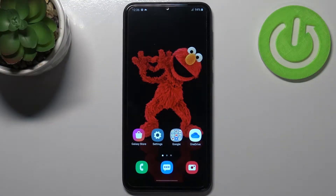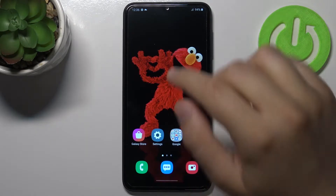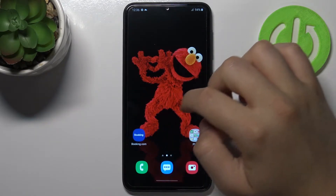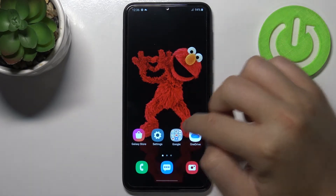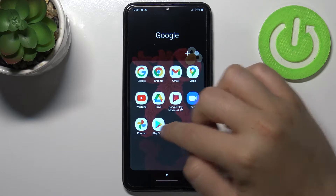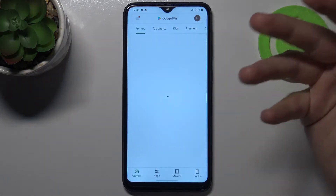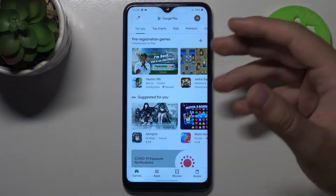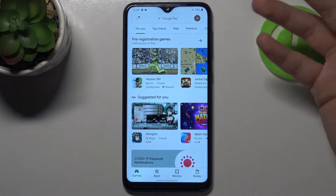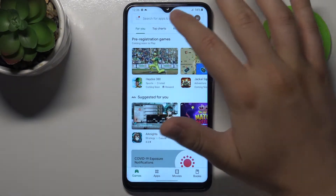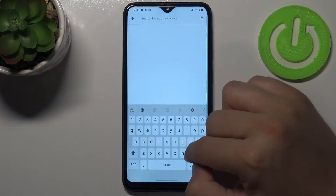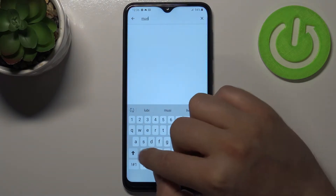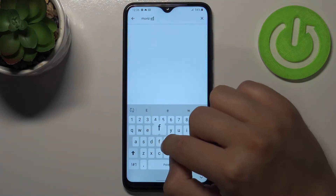Welcome! If you want to turn on and customize always on display in Samsung Galaxy A10, first you have to go to the Play Store and use an external application. In the smartphone we cannot find this feature as a default, but we can use the application Movies Edge.